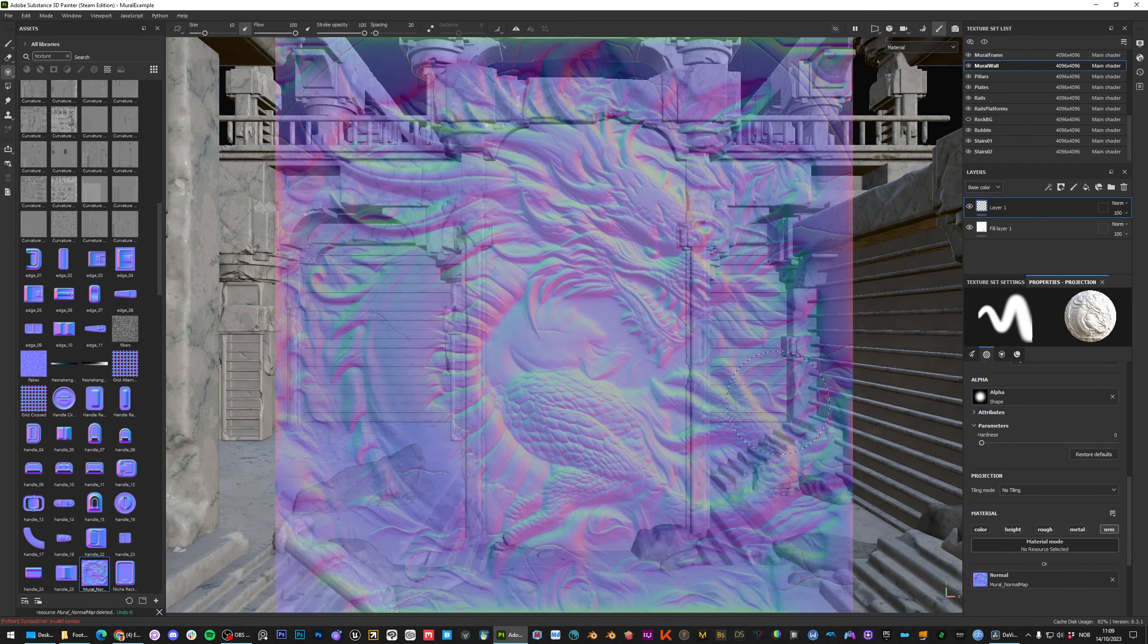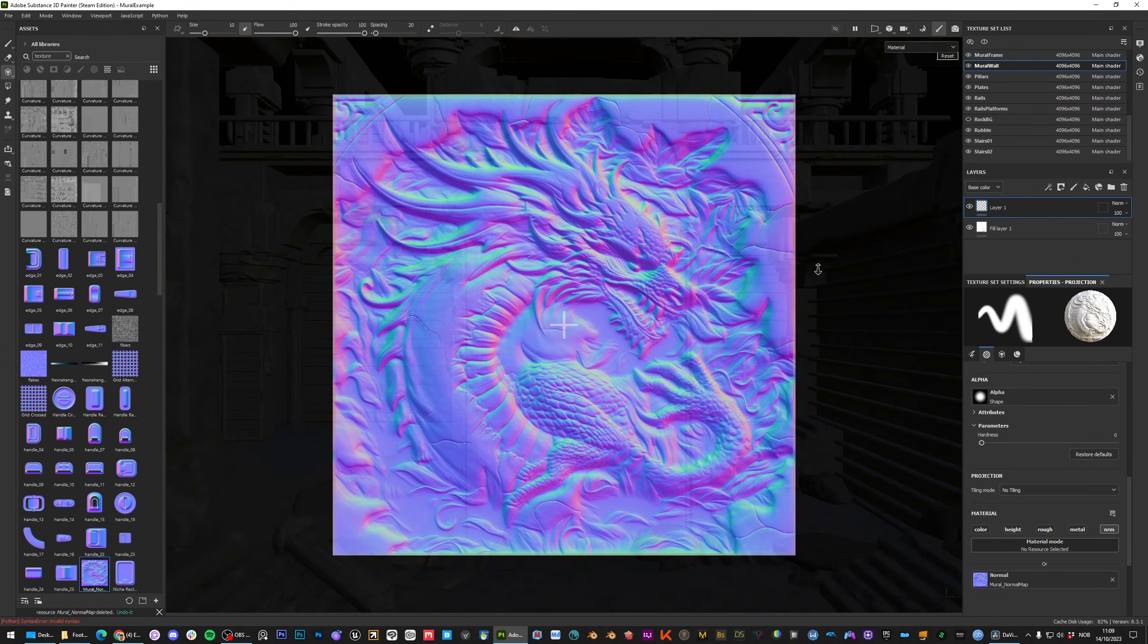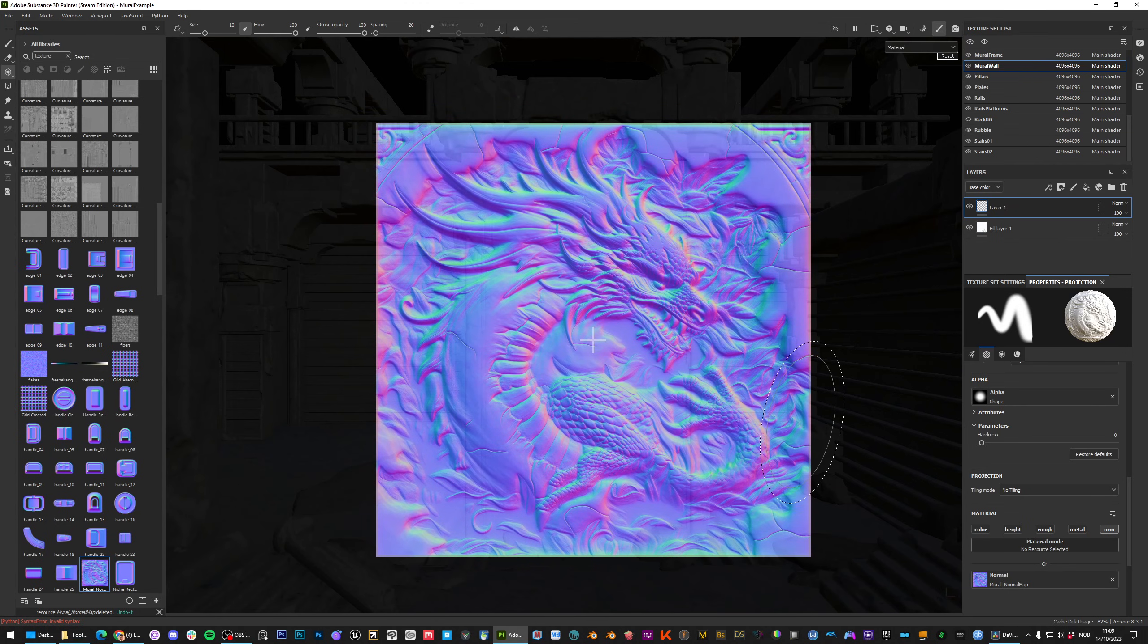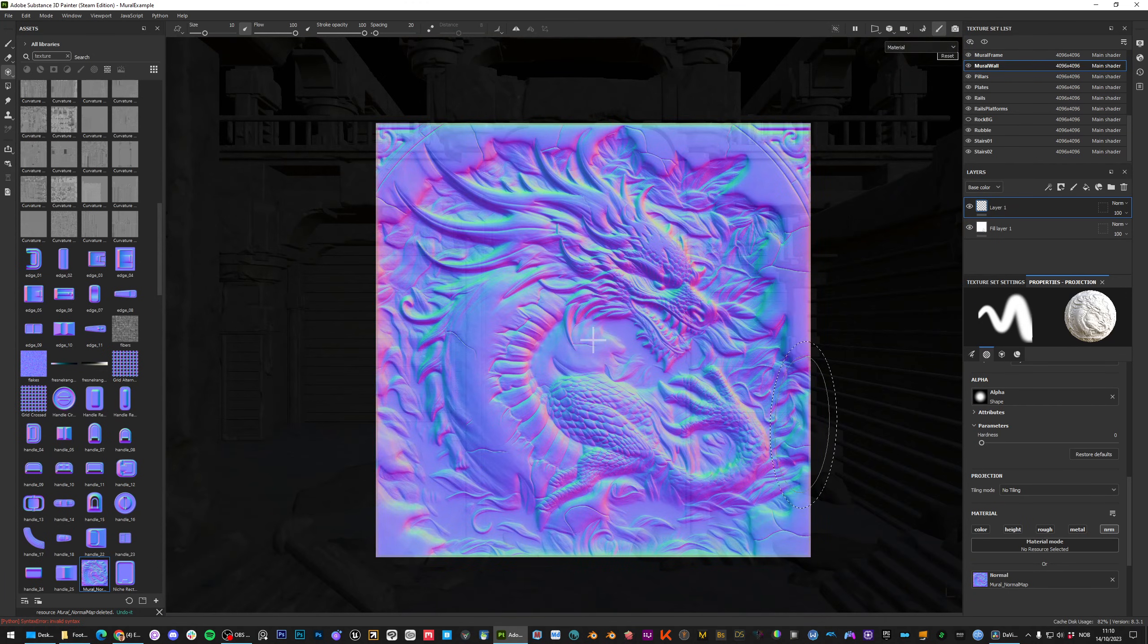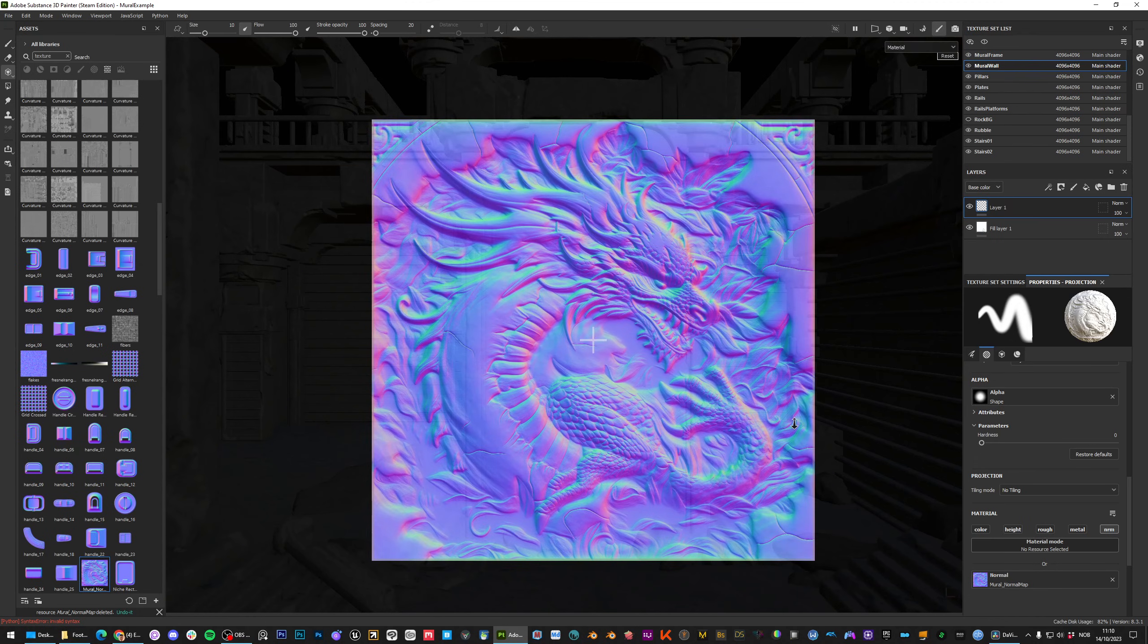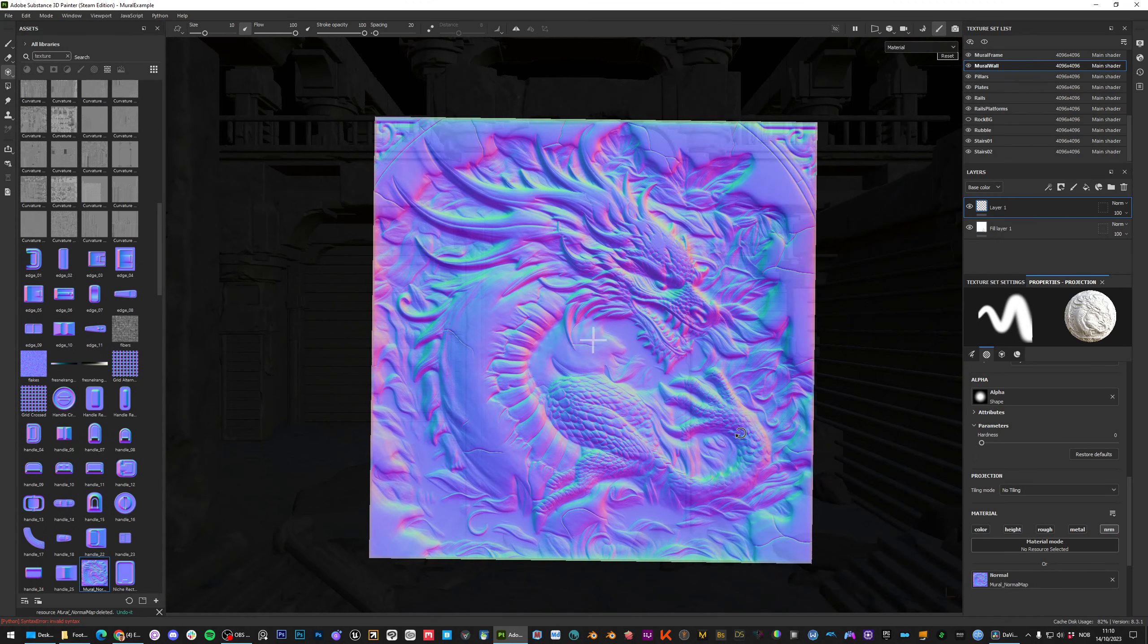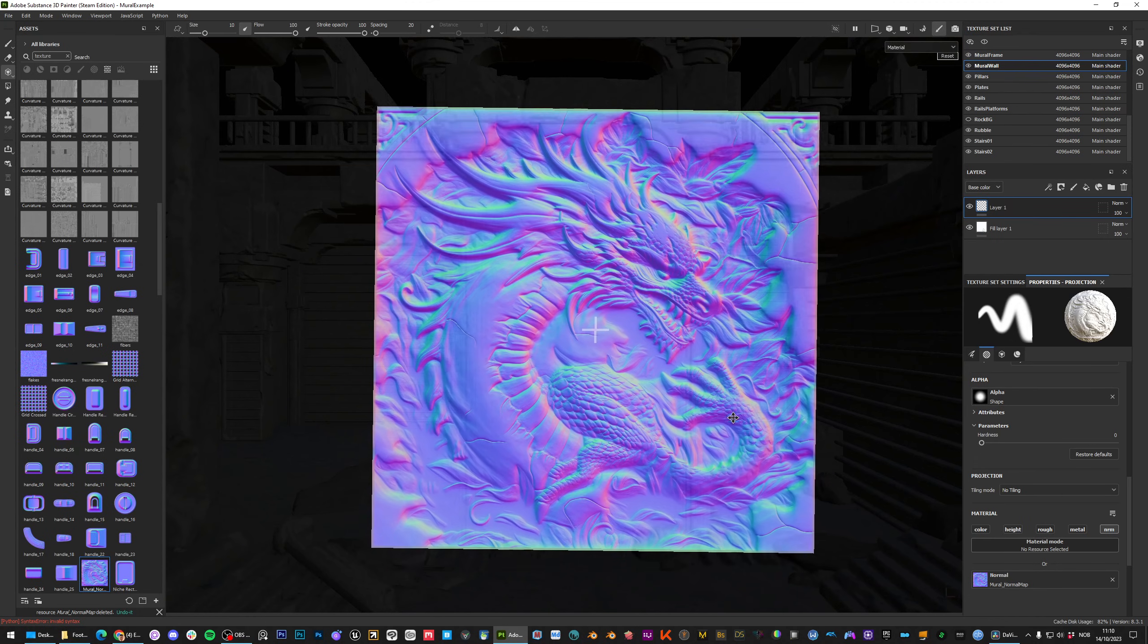In order to change the size, rotation and placement you need to hold the S button while doing operations. So S and right click on the mouse scales it, S and left click rotates it and S and middle mouse button moves it.